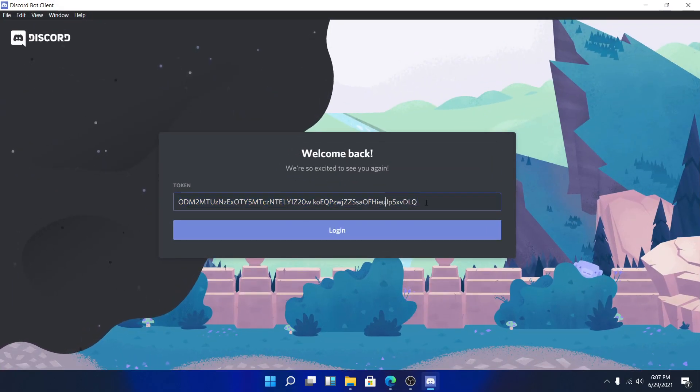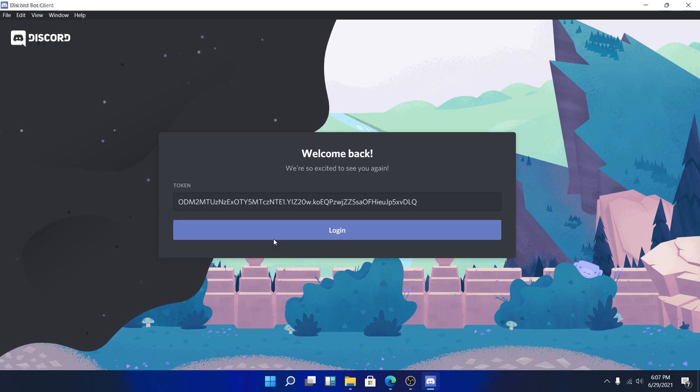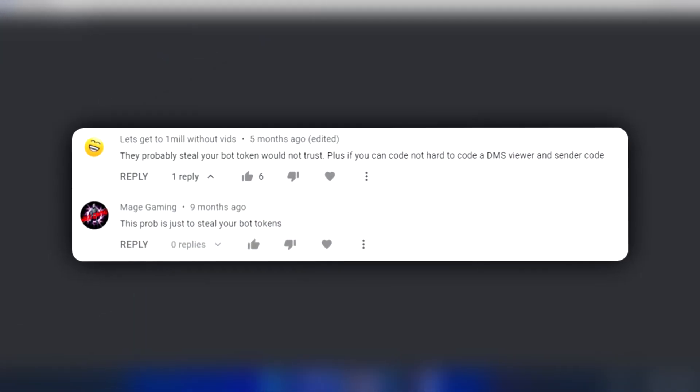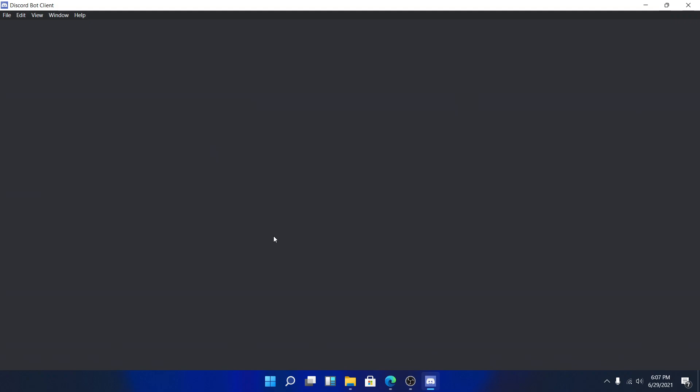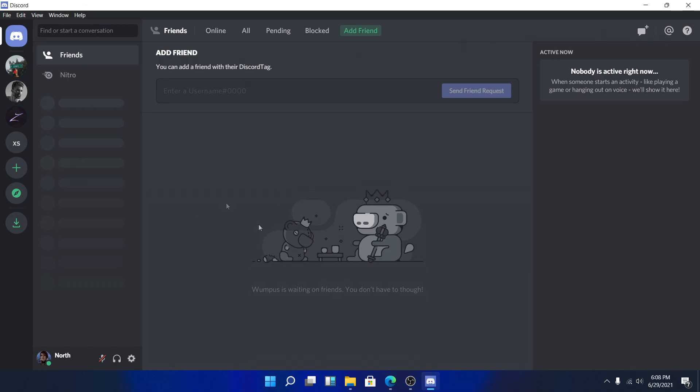Also, some people have been commenting on my older videos that this apparently steals your bot's tokens. I cannot confirm this, but I highly recommend not to login using a bot that's famous or popular. If you're just doing this for fun and you have a small fun bot for you and your friends, you can use this, but I highly do not recommend this for big bot owners since it might be really sketchy.